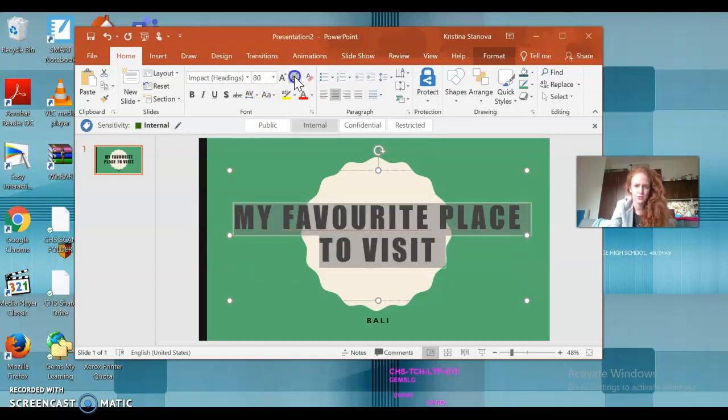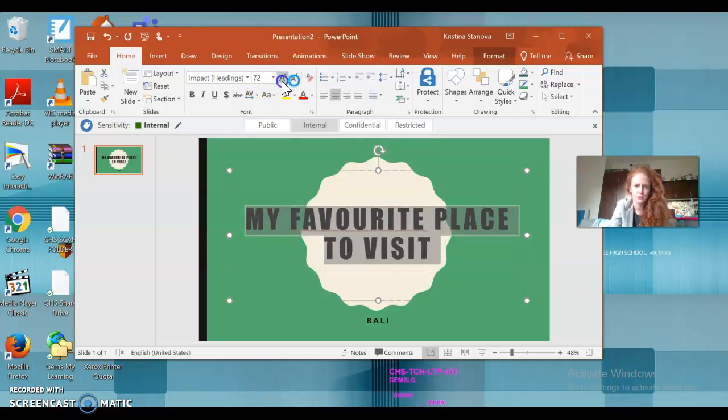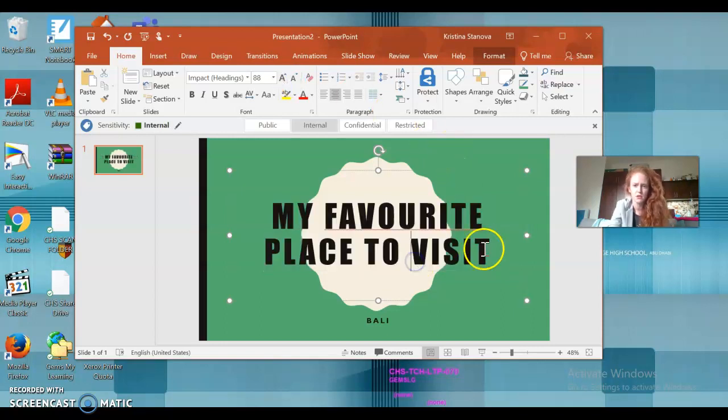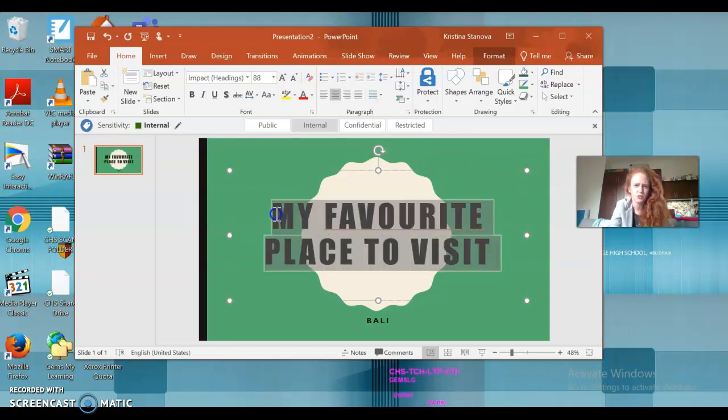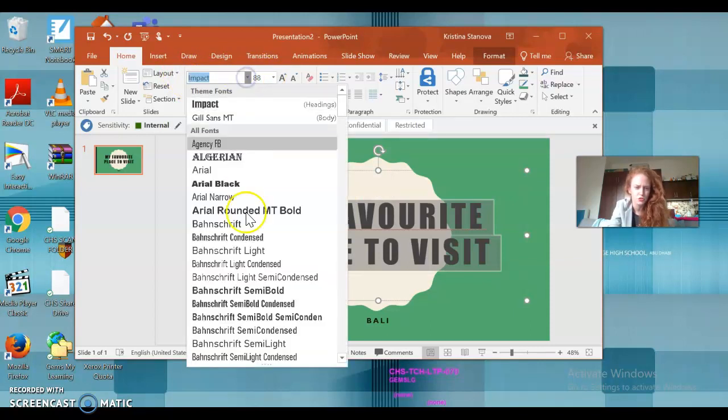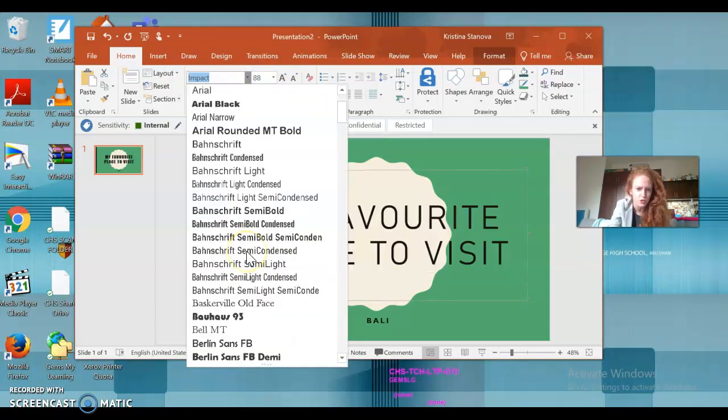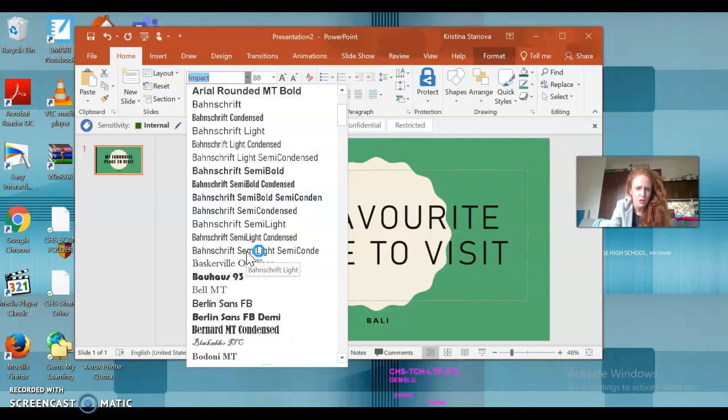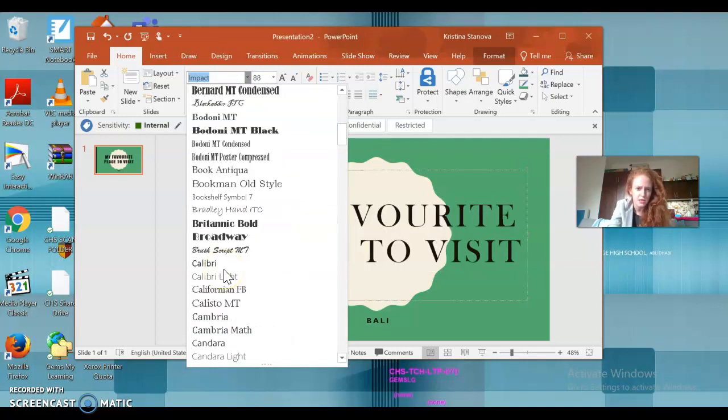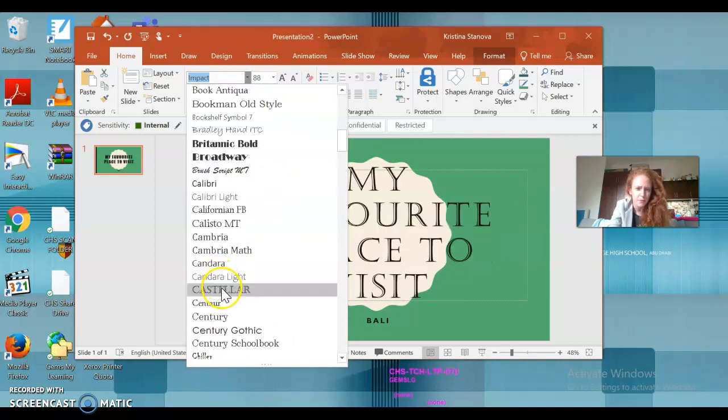And here in this panel I can choose the size of my font. I can upsize or downsize, or I can write in the number. So downsize, upsize. Okay, I like this size.